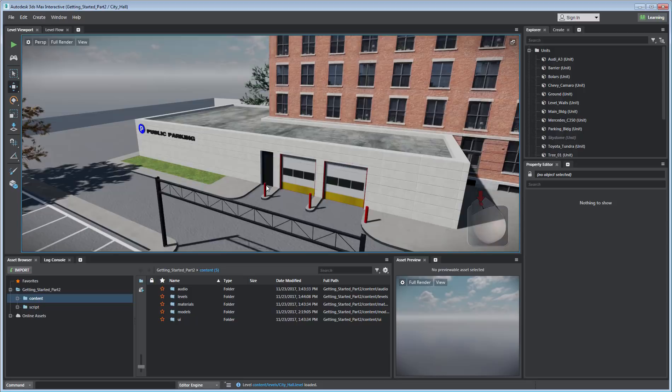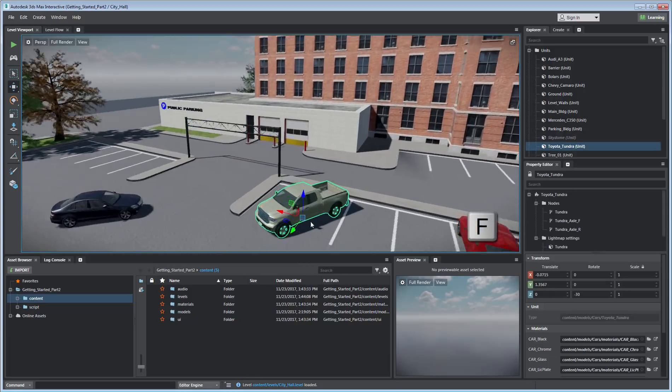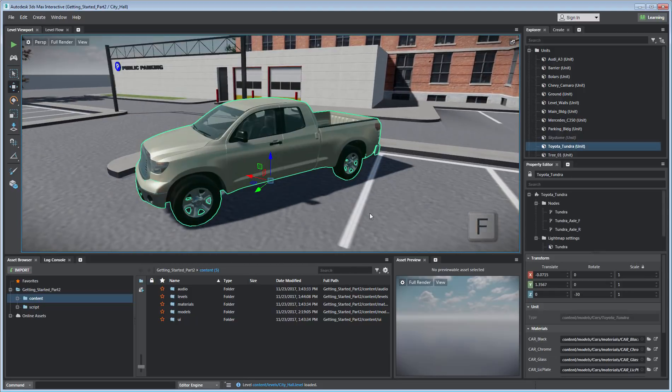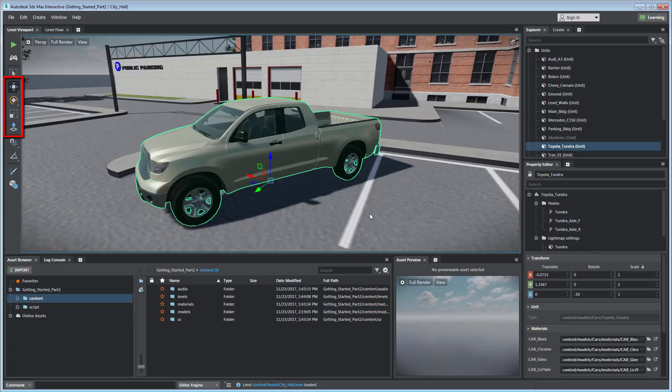If an object is selected, you can press F to frame it into view. The toolbar docked to the left enables you to test or run your level, as well as use transformation tools to move, rotate, scale, or place components in your level.